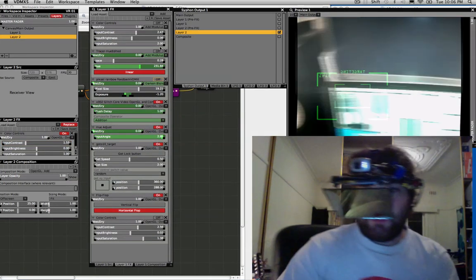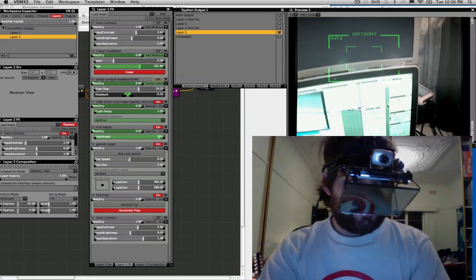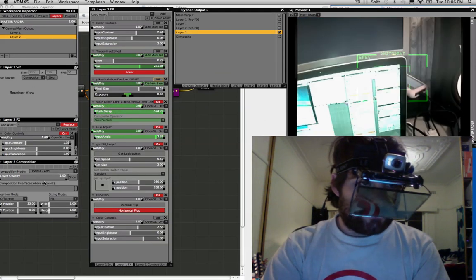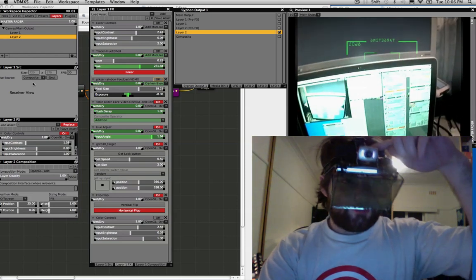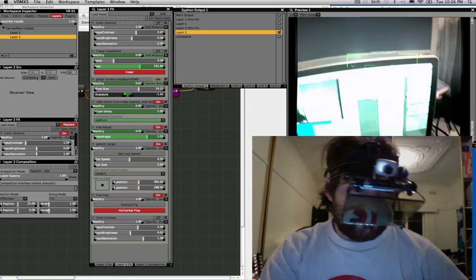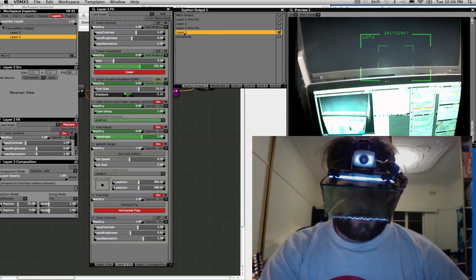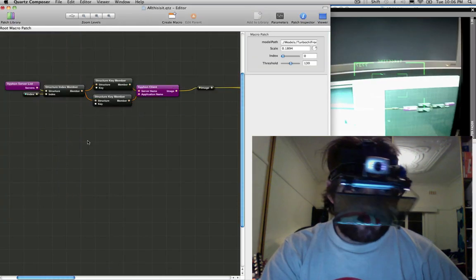As you can see, here's the VDMX setup. This layer here is my little camera and that's then being sent out to Quartz Composer.